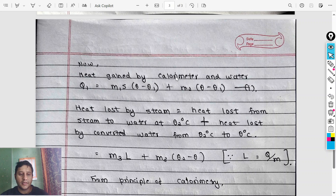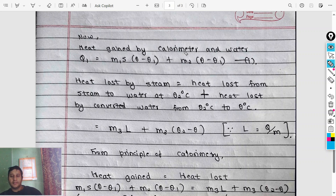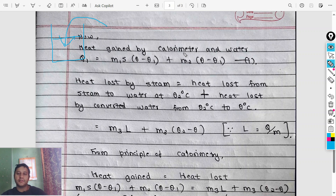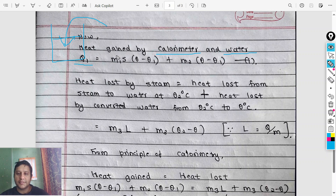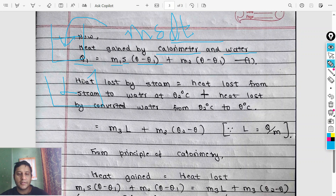Using the principle of calorimetry: heat lost equals heat gained. Heat is lost by the steam and gained by the calorimeter and water. The equation is written as M·S·ΔT, where ΔT is the difference in temperature. Heat gained by calorimeter and water equals m·s·ΔT for each component.